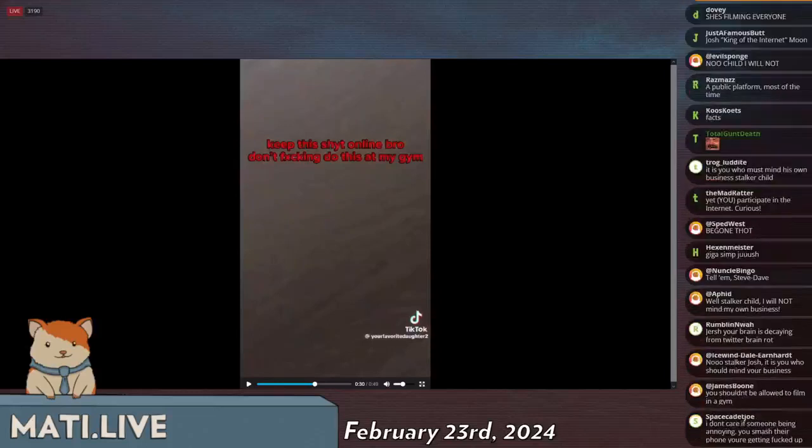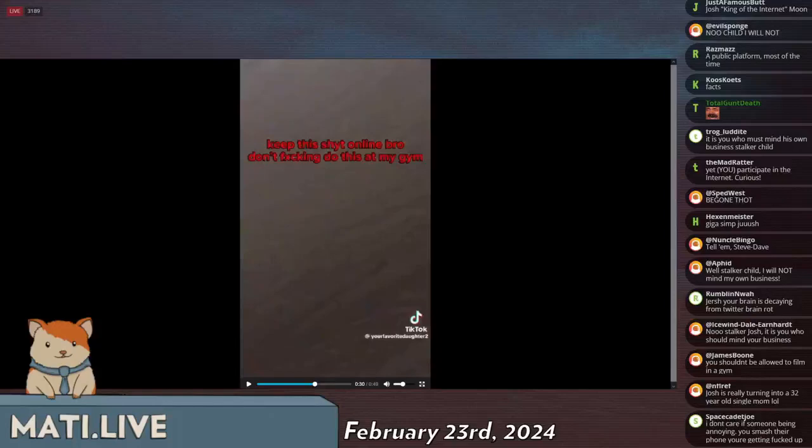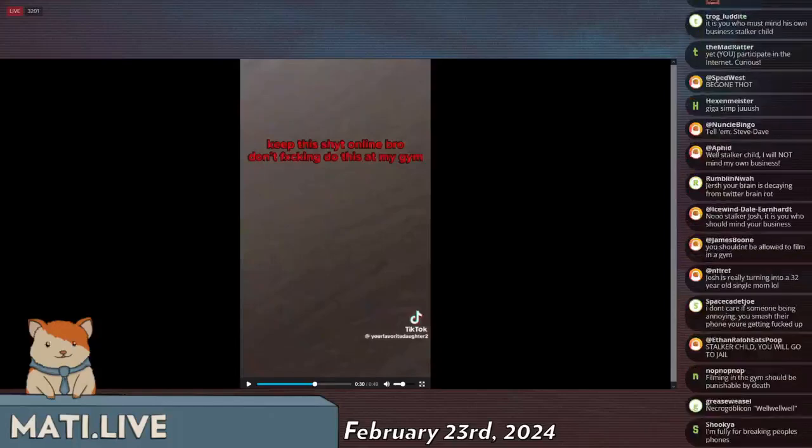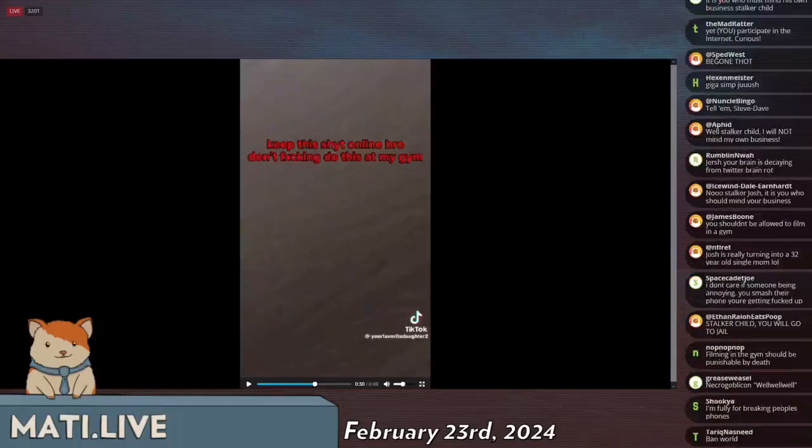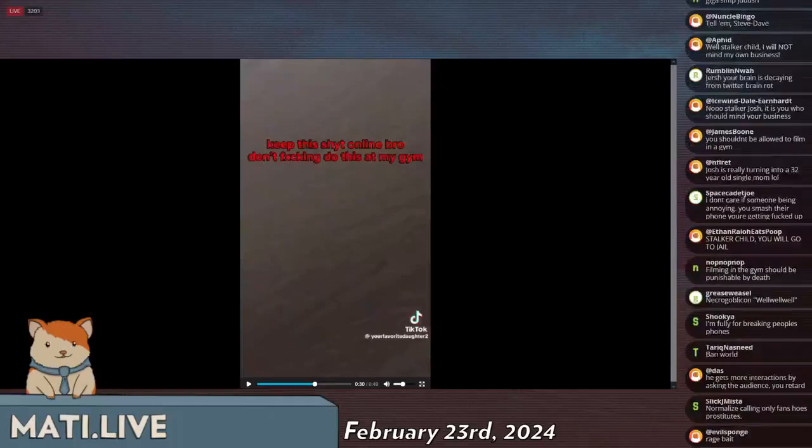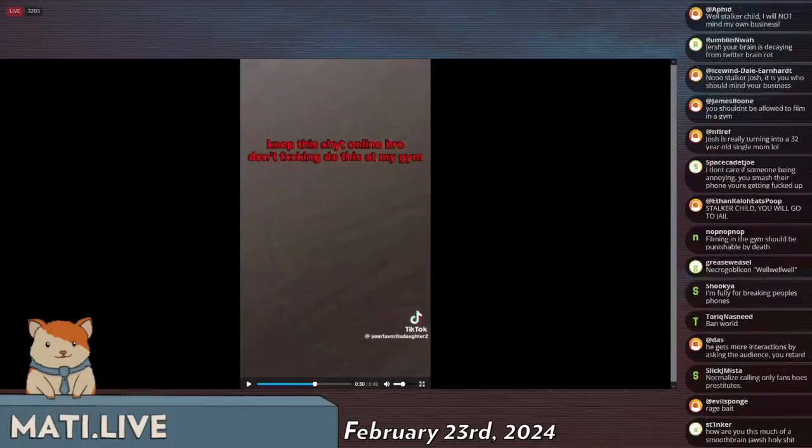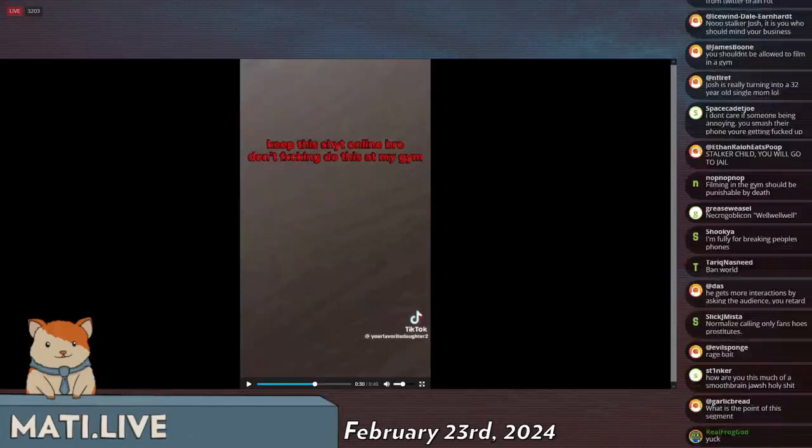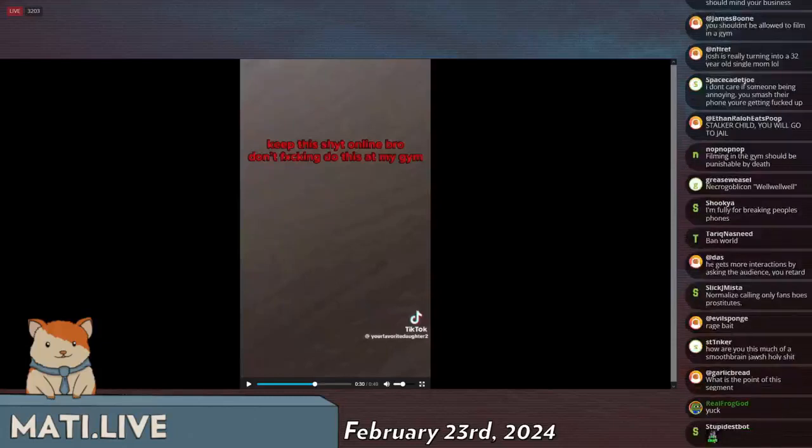Number one, your outrage content aggregation bullshit has advertised a literal prostitute. Number two, it's fake. Number three, if you think this is based, you're a fucking retard because if you go over to somebody and break their phone, you know what that's called? It's called assault.